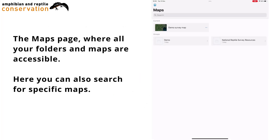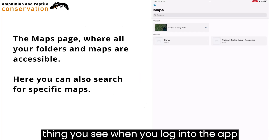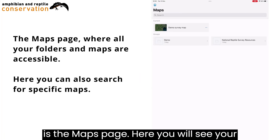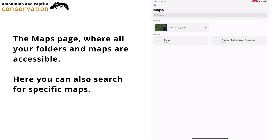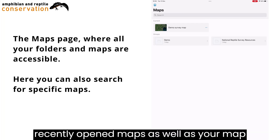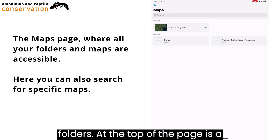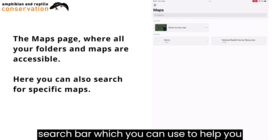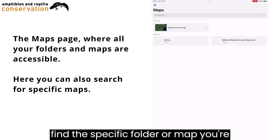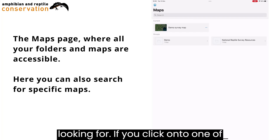The first thing you see when you log into the app is the maps page. Here you will see your recently opened maps as well as your map folders. At the top of the page is a search bar which you can use to help you find the specific folder or map you are looking for.